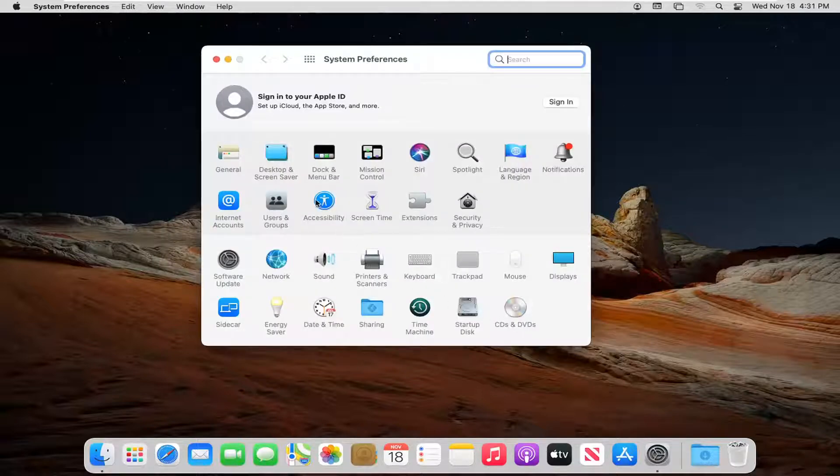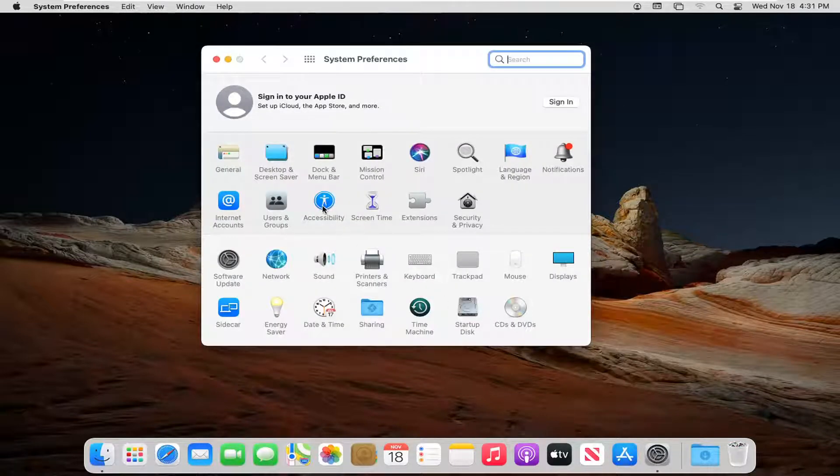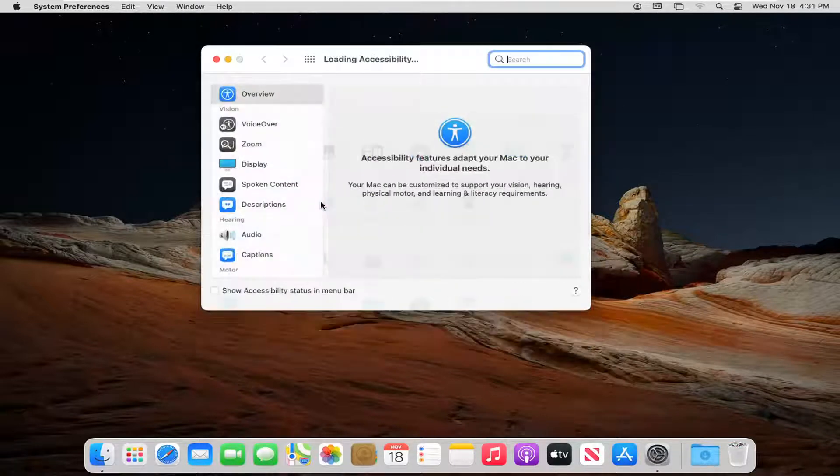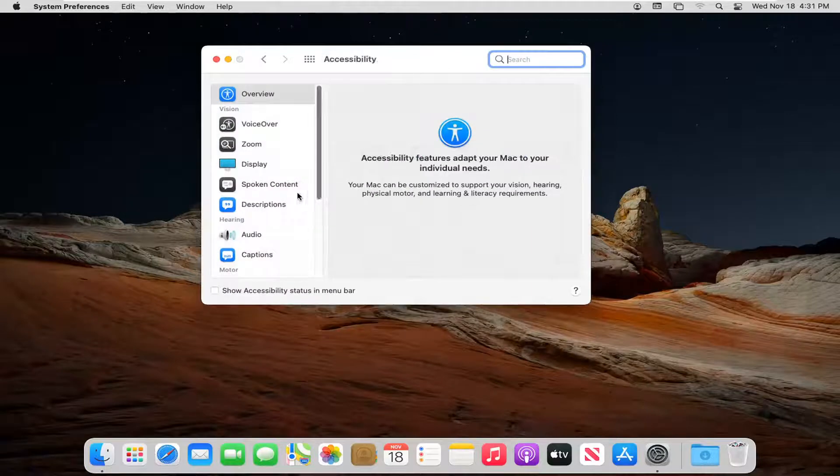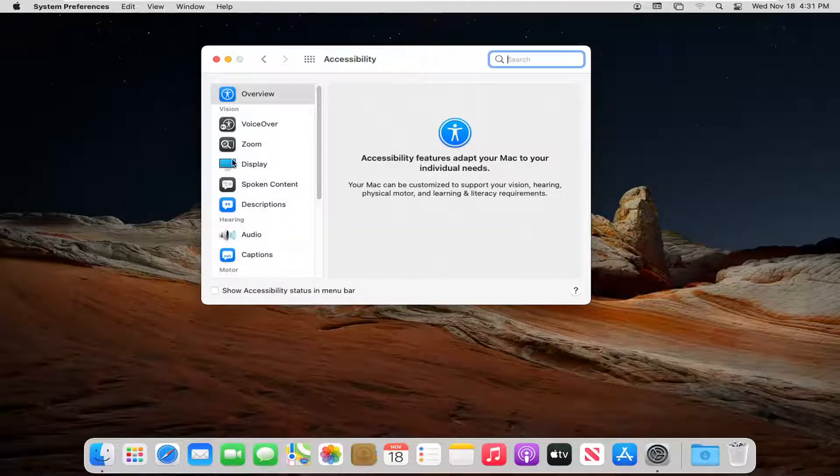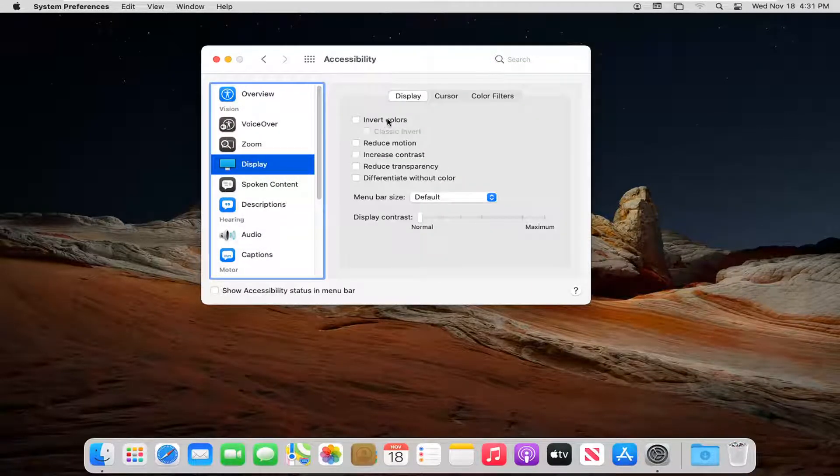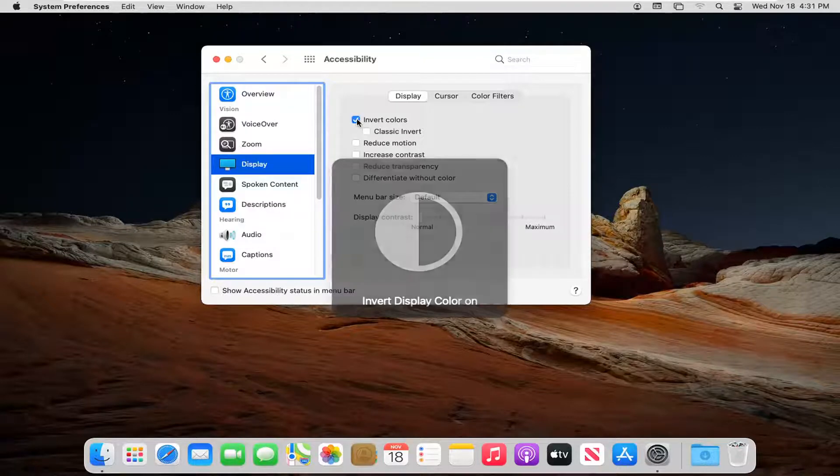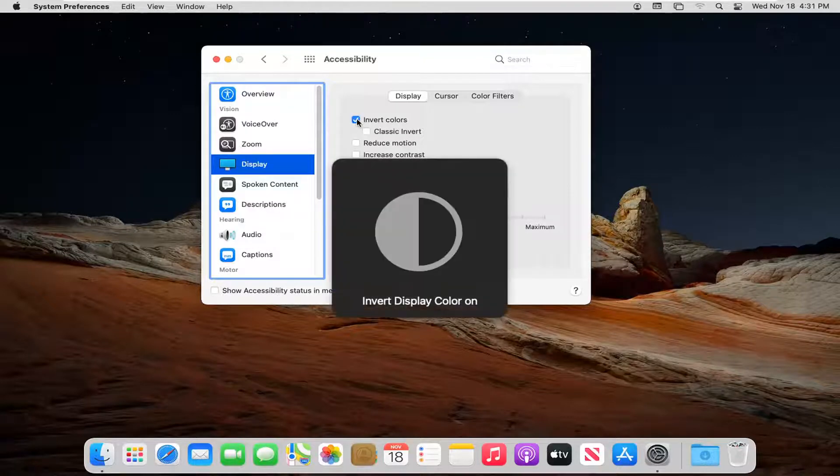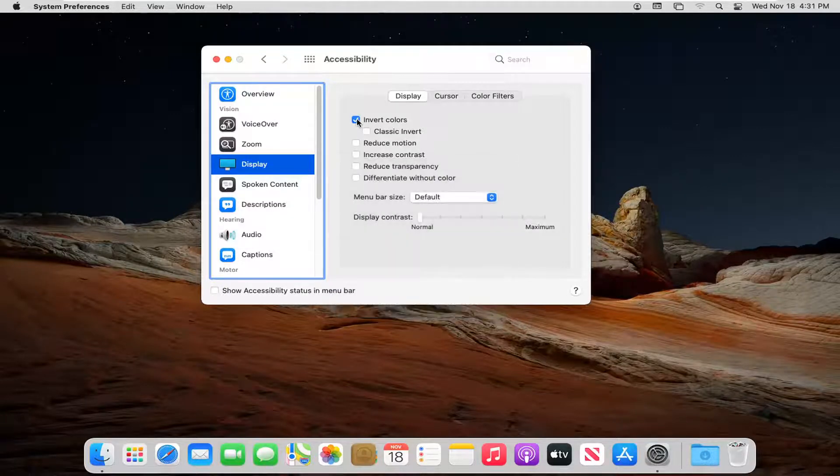Select the Accessibility button, then select where it says Display, and then where it says Invert Colors. Go ahead and check mark inside of there and give it a moment here.